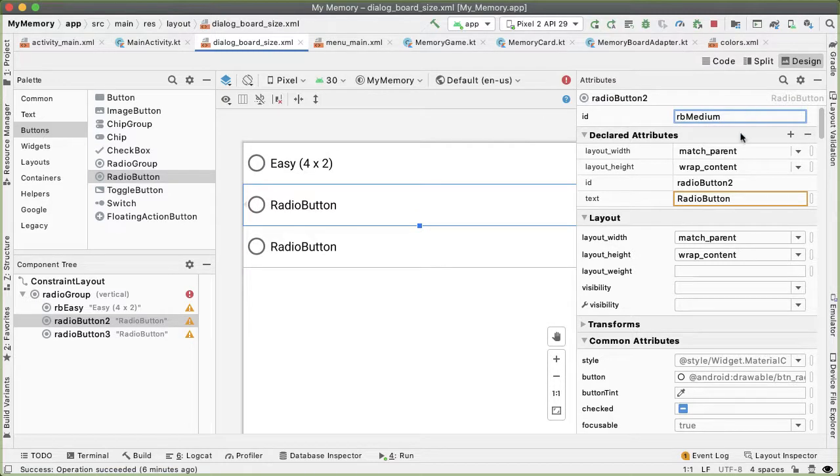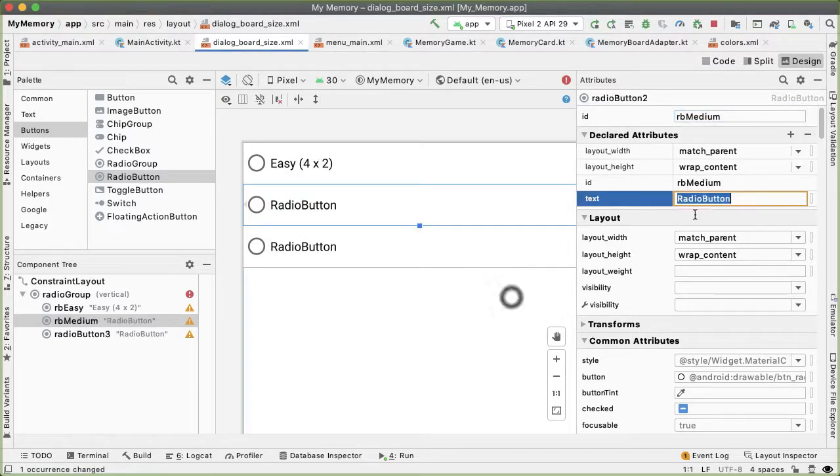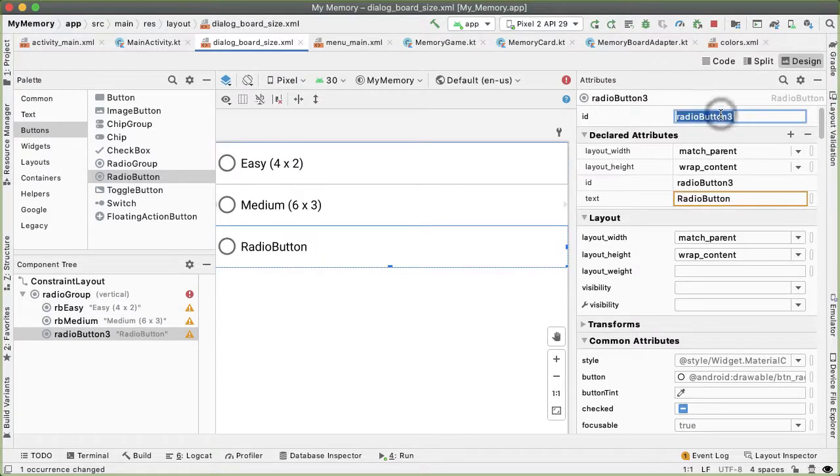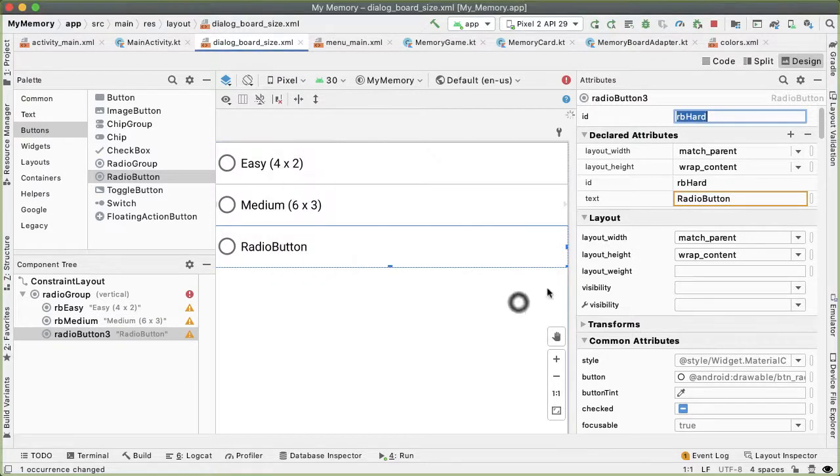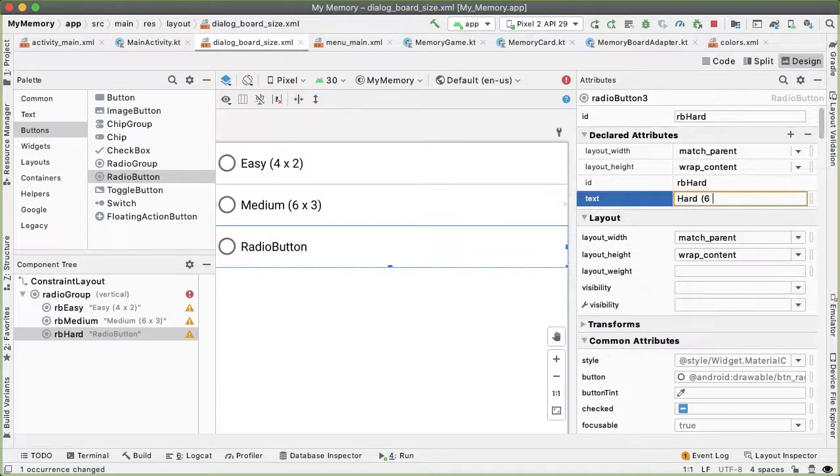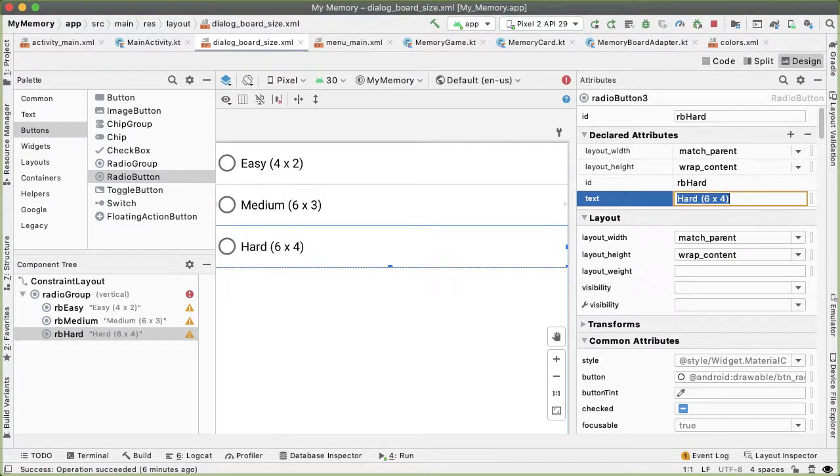And then the third radio button will be rbHard. And that will have a text of hard six by four. In the component tree, you can see that red exclamation mark which indicates error. And so there's a missing constraint on the radio group.